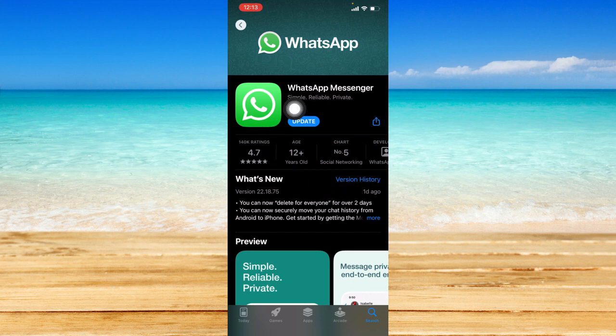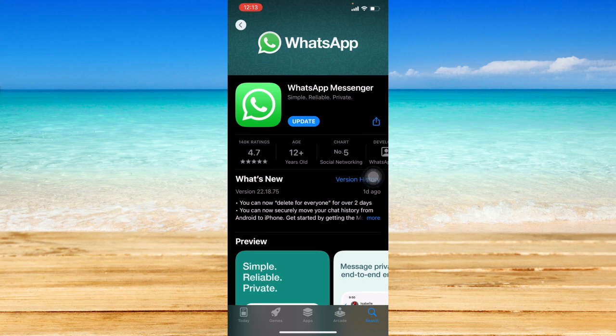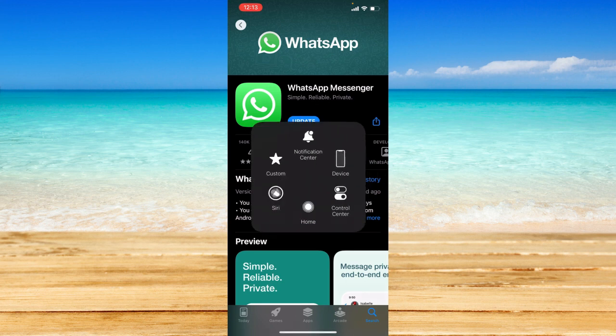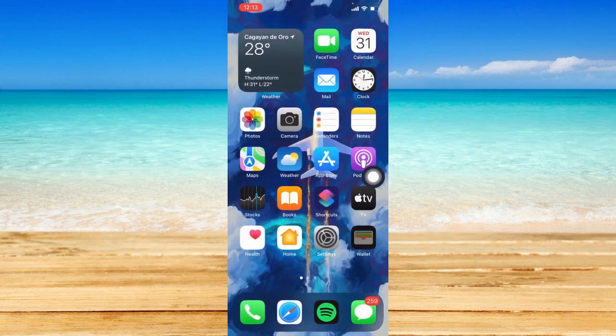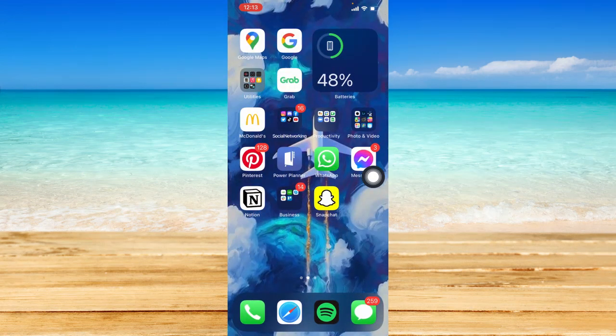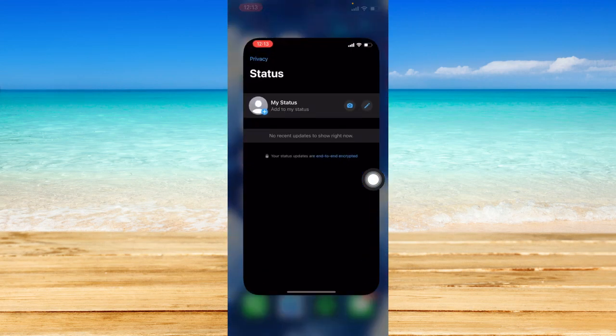However, if it says open, that means that your WhatsApp is currently updated and you're good to go. Assuming that I'm now done updating my WhatsApp Messenger, I'm just going to go ahead and open it.